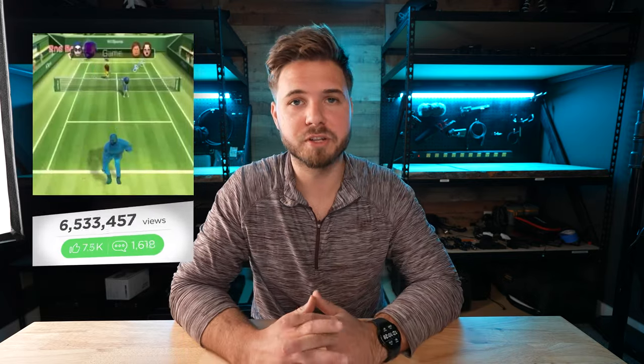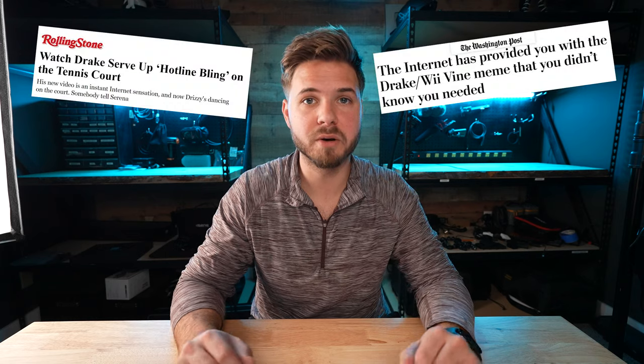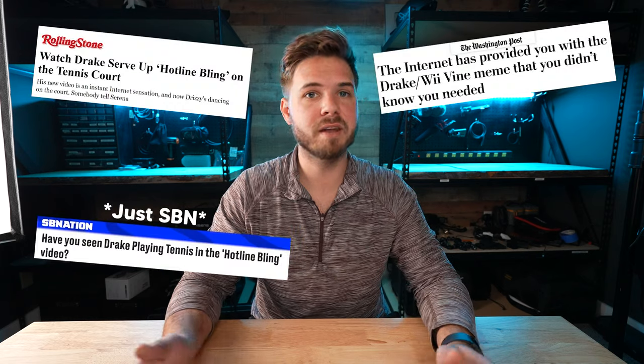My first viral video online was the video of Drake playing tennis, and it was this one right here. This video did over 20 million views on my page alone, let alone all the meme pages that shared it. There were countless news articles written about it as well, including ones from Rolling Stone, Washington Post, ESPN, and a bunch more.